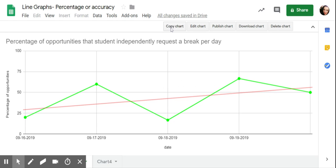If I copy this chart, I can copy and paste it into a document, maybe where I have some narrative summaries, because I can actually link it to this chart. When I copy and paste, it's automatically linked. So when I update my data in my Google Docs document, it will update the graph as well. And that is how you would use line graphs to graph percentage of opportunities or accuracy.